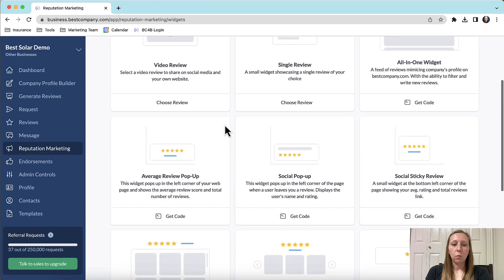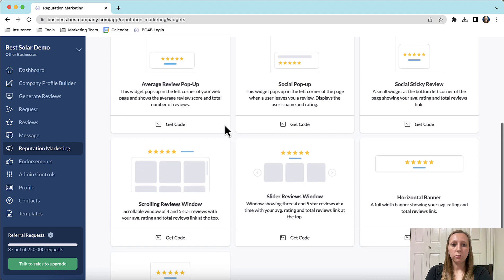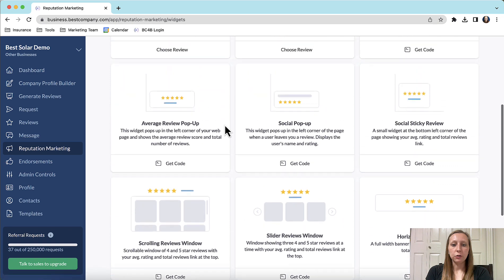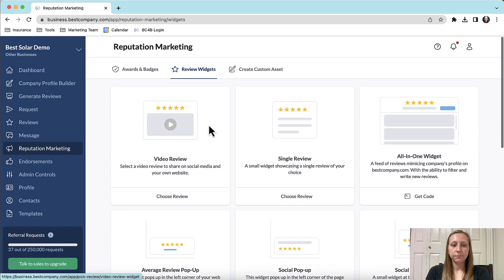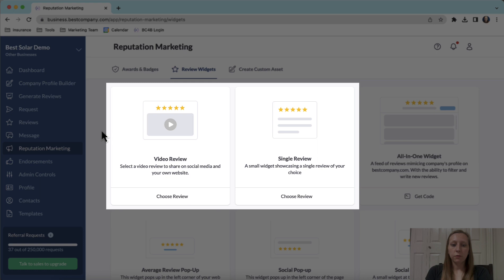You will see that we have a wide variety of review widgets for you to embed on your website. First let's walk through the two review widgets at the top.